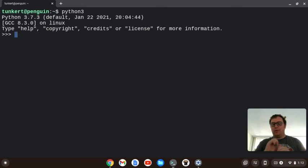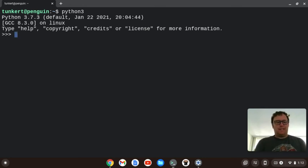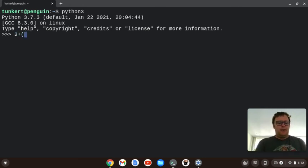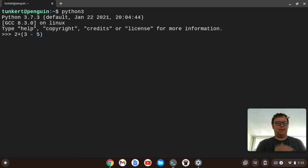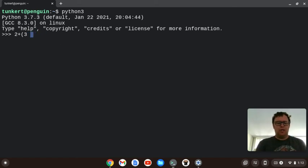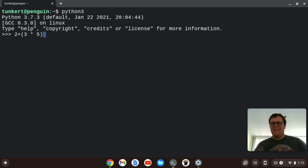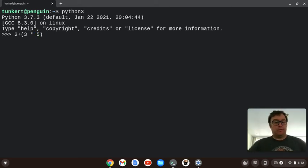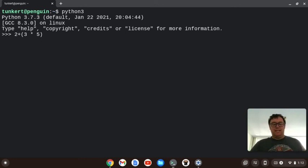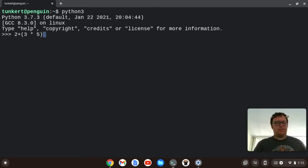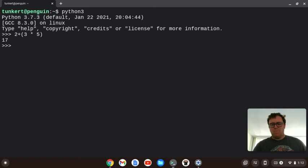Parentheses are always done first. So let's say we had 2 plus 3 minus 5. Okay, actually no, let's do 2 plus 3 times 5. Okay, it's going to do what's in the parentheses first, so 3 times 5, so it's going to give you 15, and then it's going to add the 2, and so you're going to have 17.